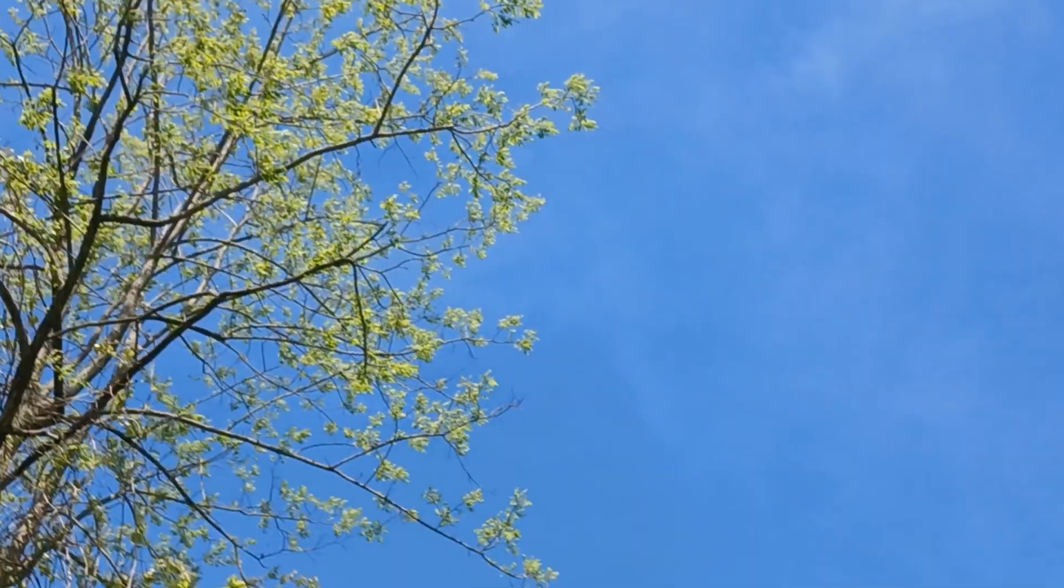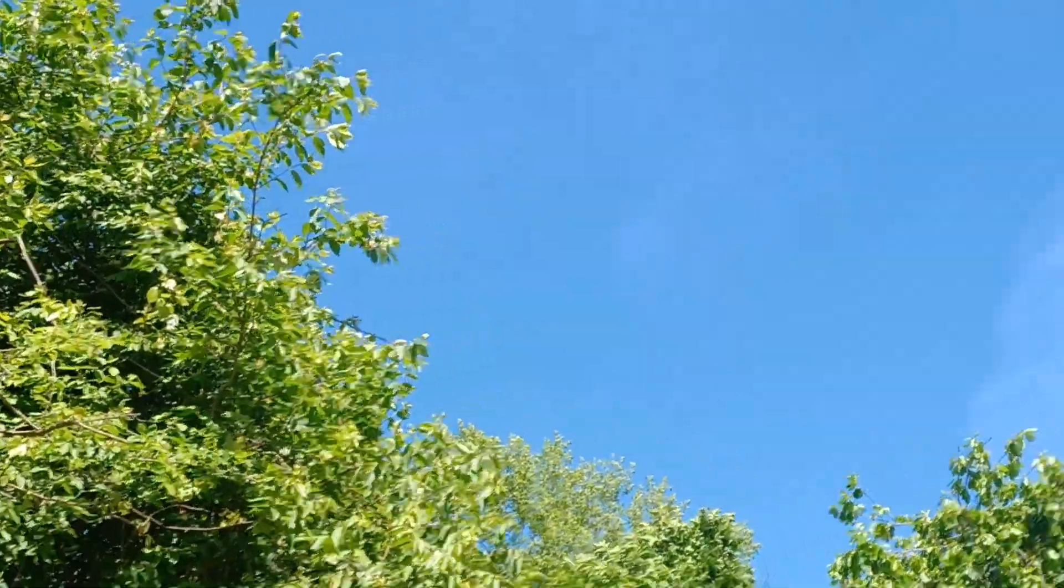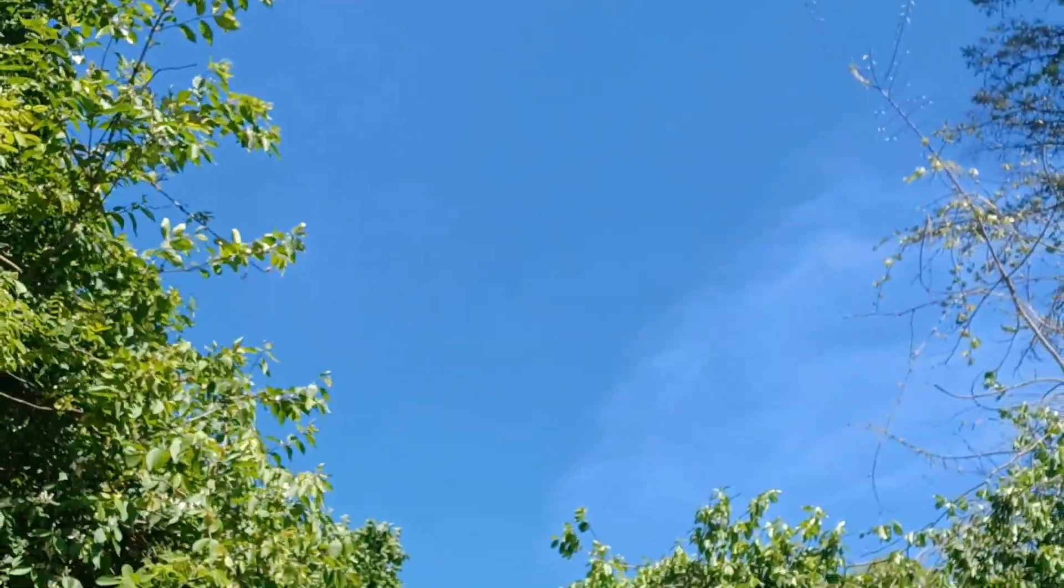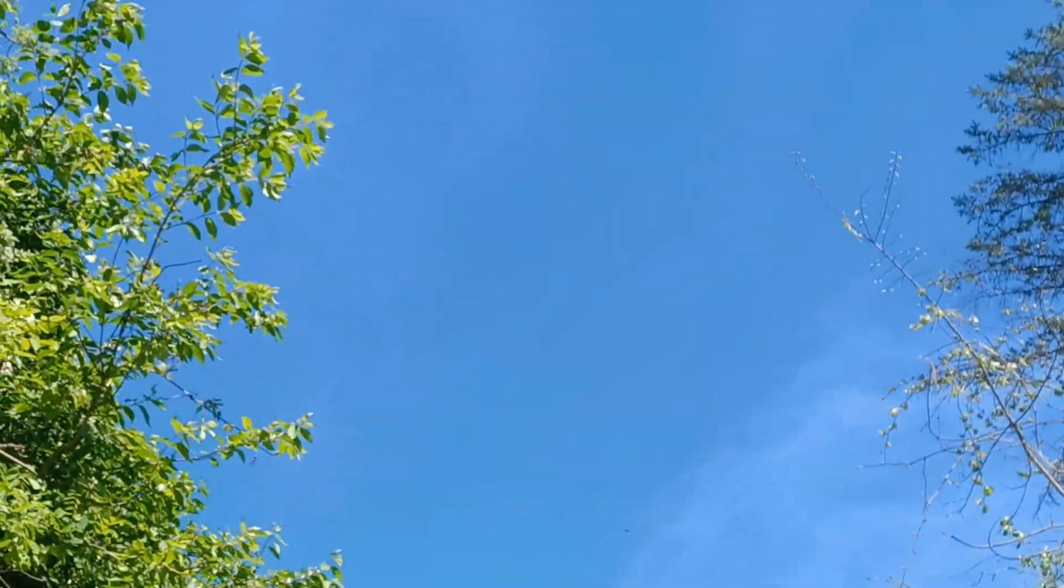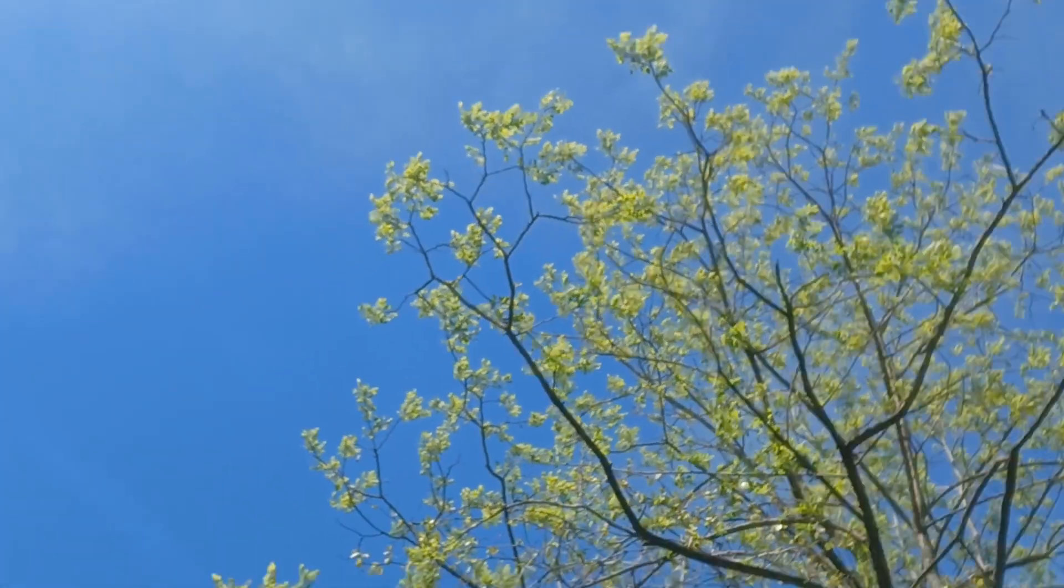These little blue skies are here. Got one over here. And you can see it up there.